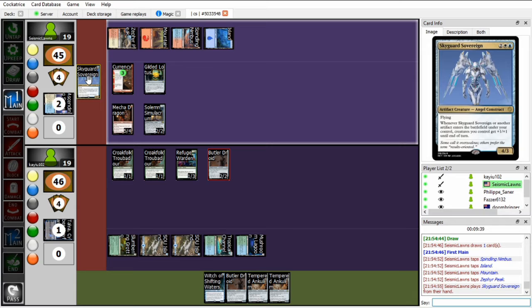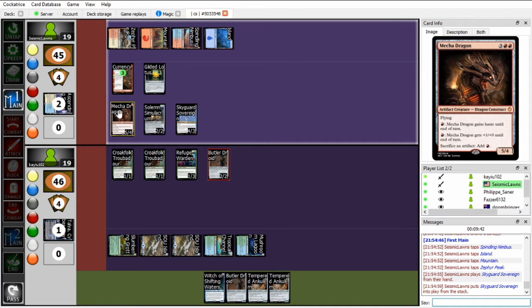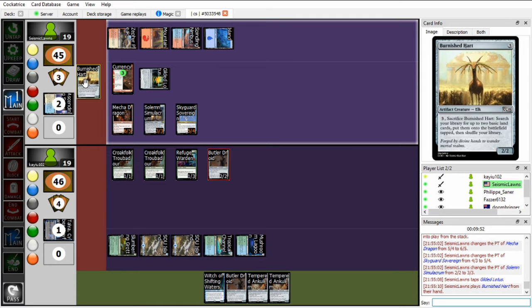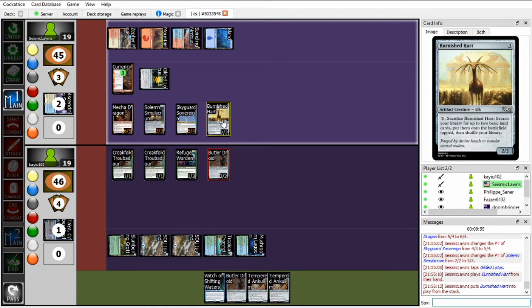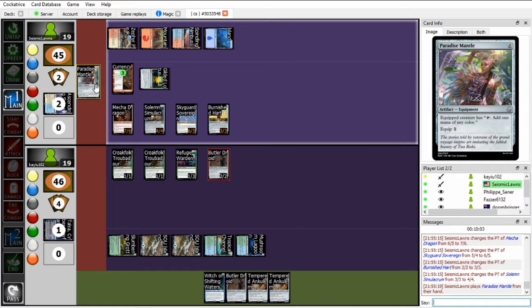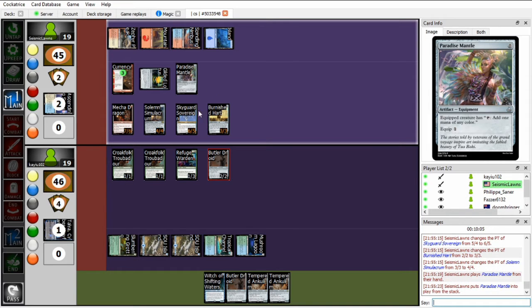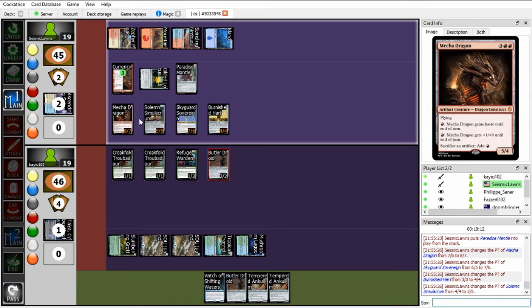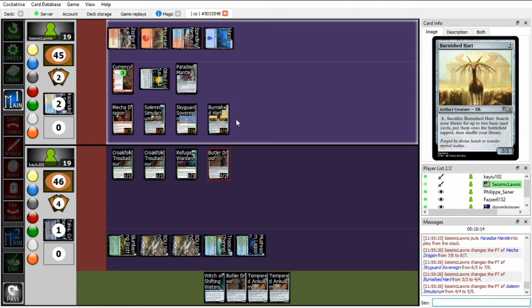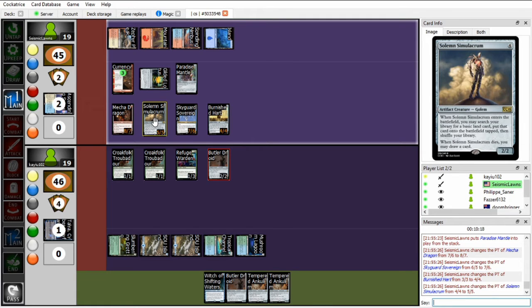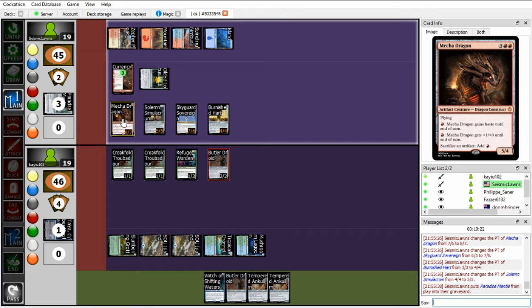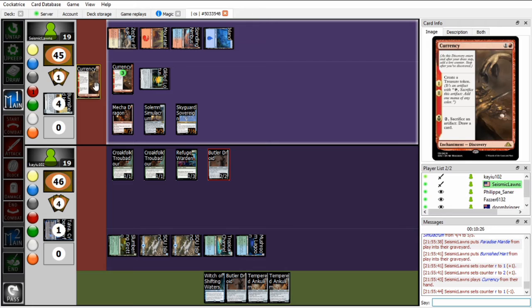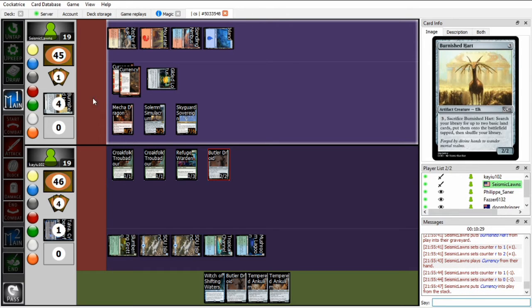Oh, tapping four for Skyguard Sovereign. So this is going to further buff the Mecha Dragon. And Gilded Lotus for Burnished Heart. Yeah, this is a big field. Oh god, and a Paradise Mantle for that one extra Skyguard trigger. Fortunately, Skyguard, Solemn, Burnished, none of them have haste. Or Skyguard and Burnished don't have haste. Solemn I can chomp with something. And Mecha Dragon. Oh god. Okay, he's gonna, this is actually a crazy combo.